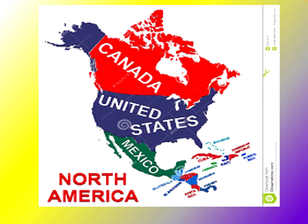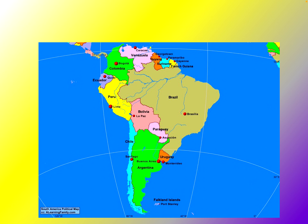Here are the countries of North America. The three main ones are Canada, the United States, and Mexico, plus the Central American countries. Here are the countries of South America: Brazil, Bolivia, Paraguay, Uruguay, Argentina, Chile, Peru, Ecuador, Colombia, Venezuela, Guyana, and Suriname. French Guiana is not a separate country — it is a prefecture of France, essentially an exclave of France. When you're in French Guiana, you're in France.